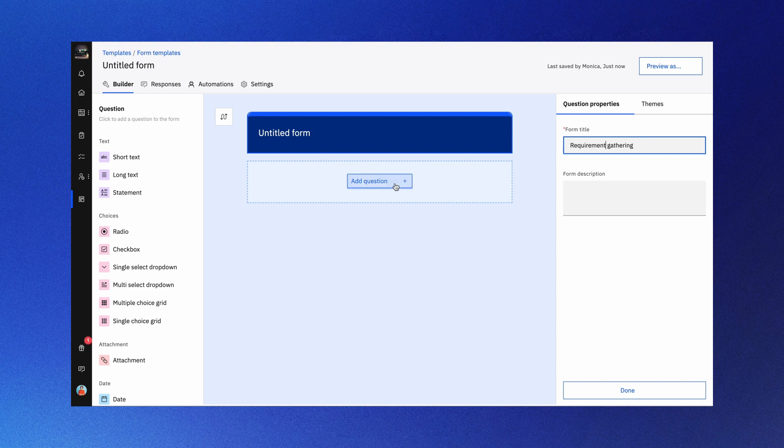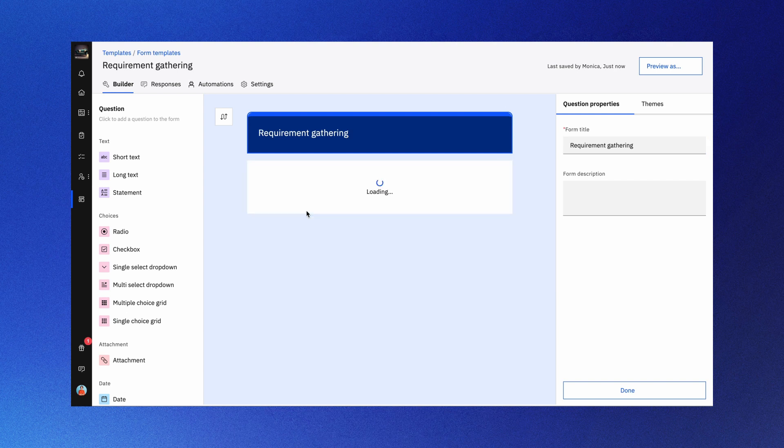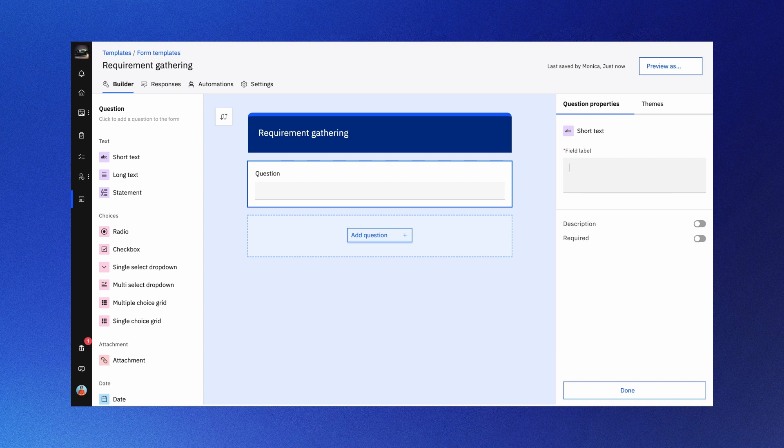Here you can add questions to your form, choosing from a variety of answer formats and even conditional questions. Once you've selected your question type, head over to the question properties tab on the right side of the screen. Here you can fine-tune your question. You can also add a short description to explain the question and mark it as a required field if needed.